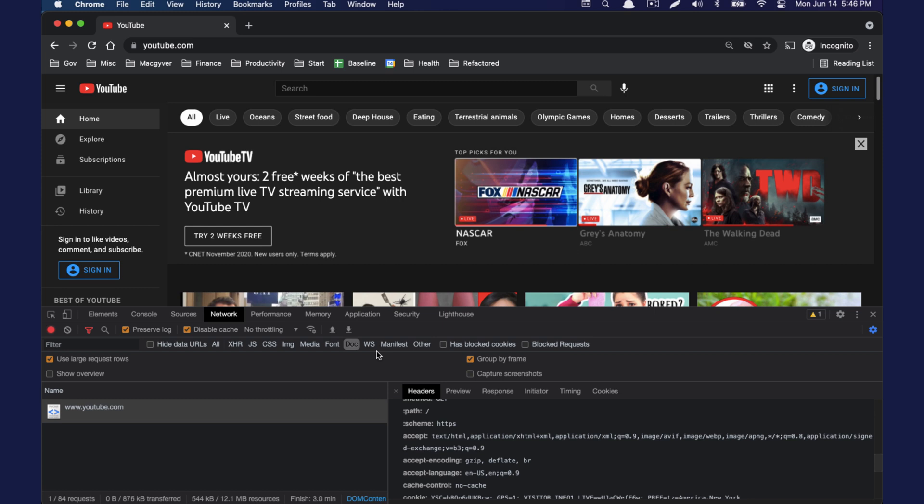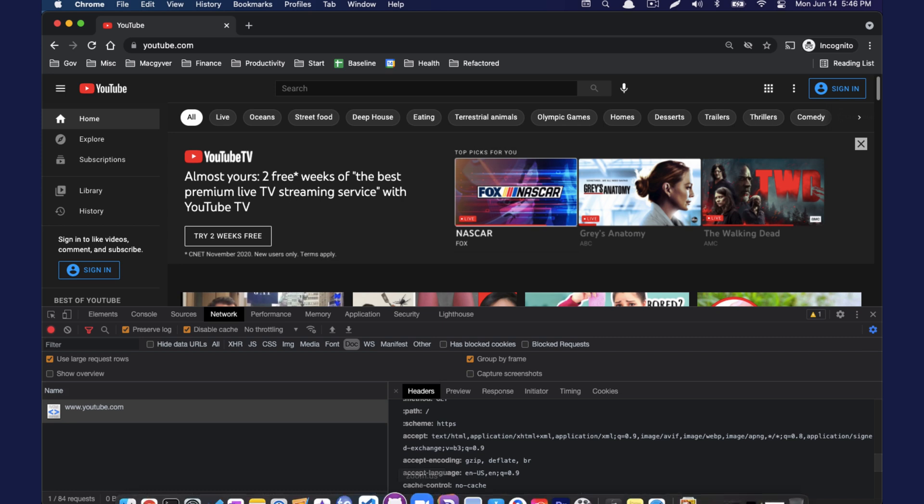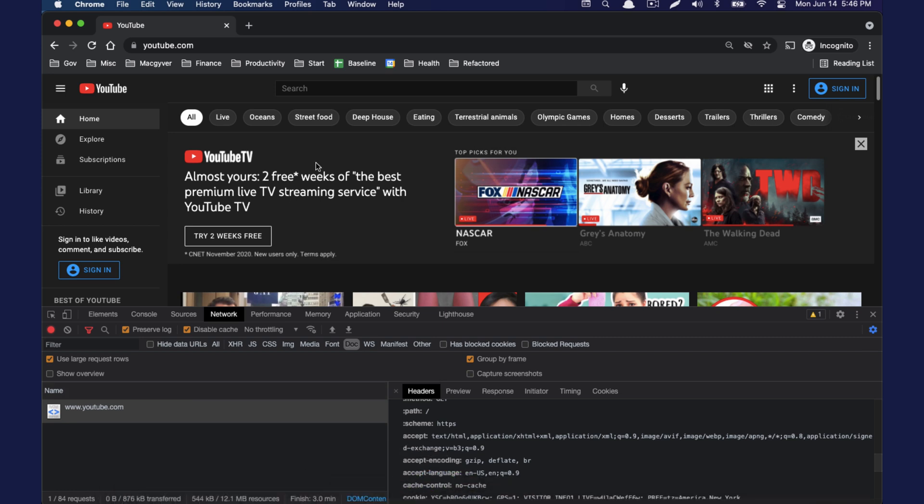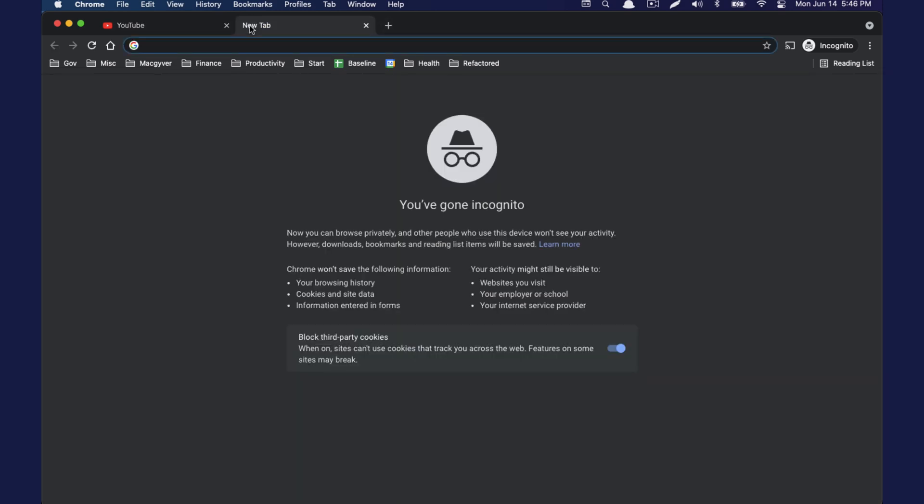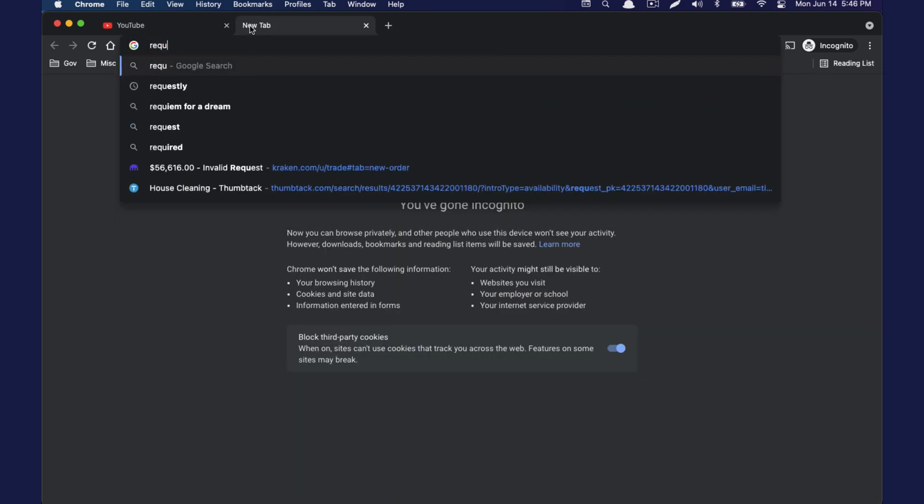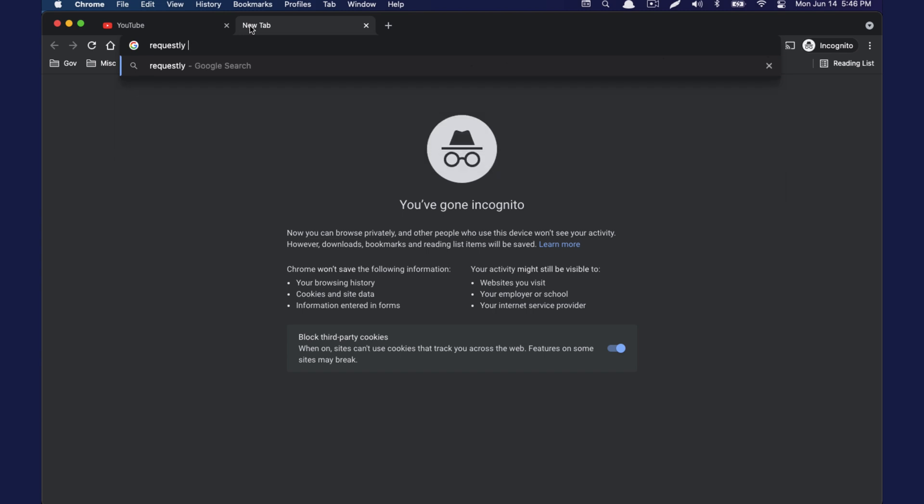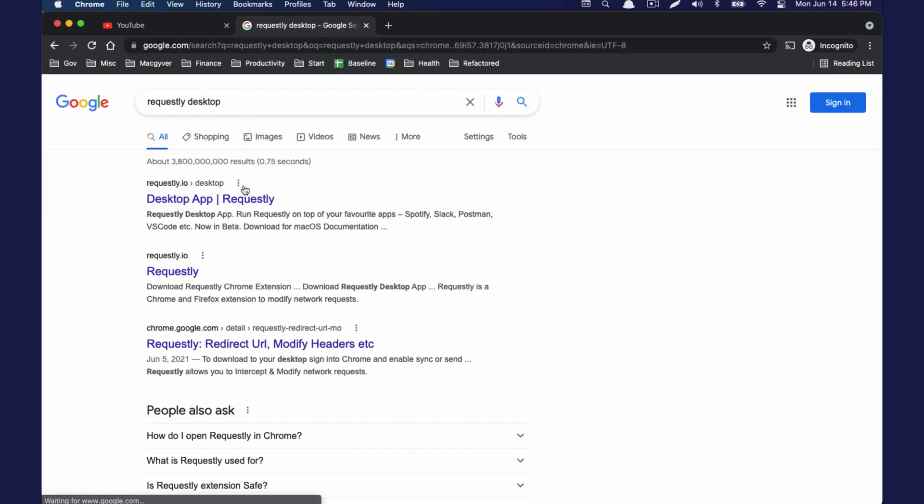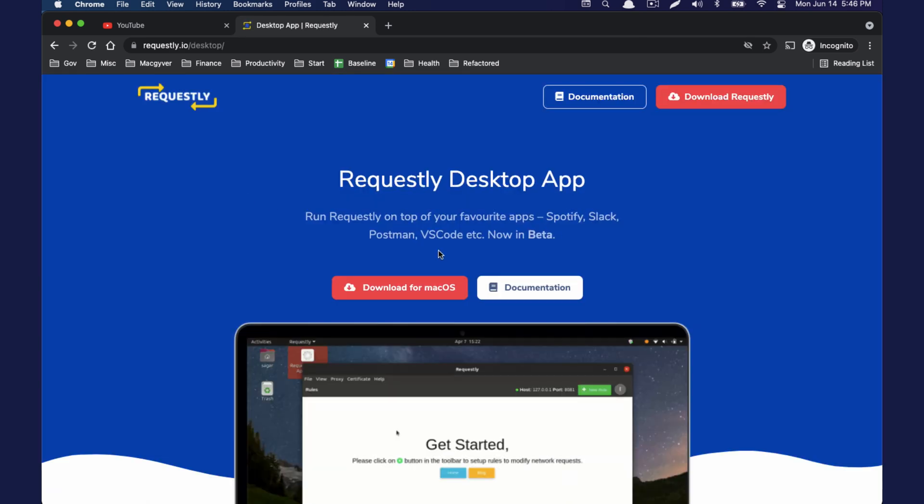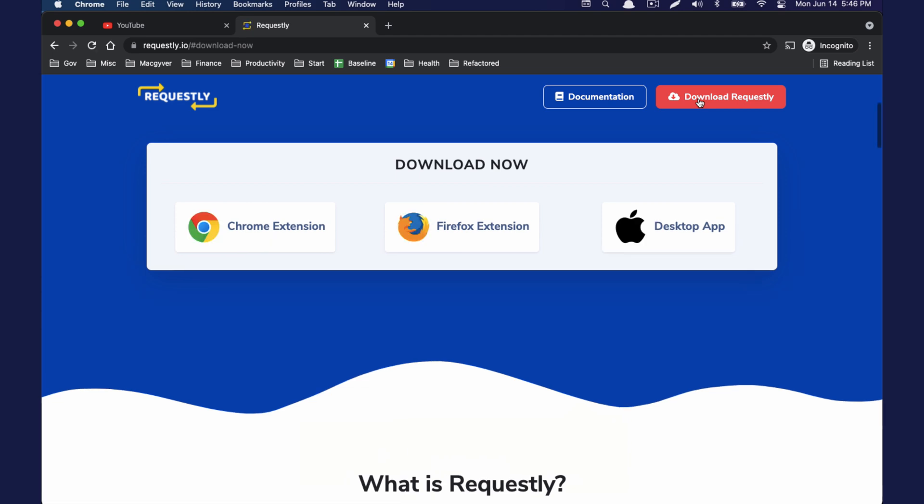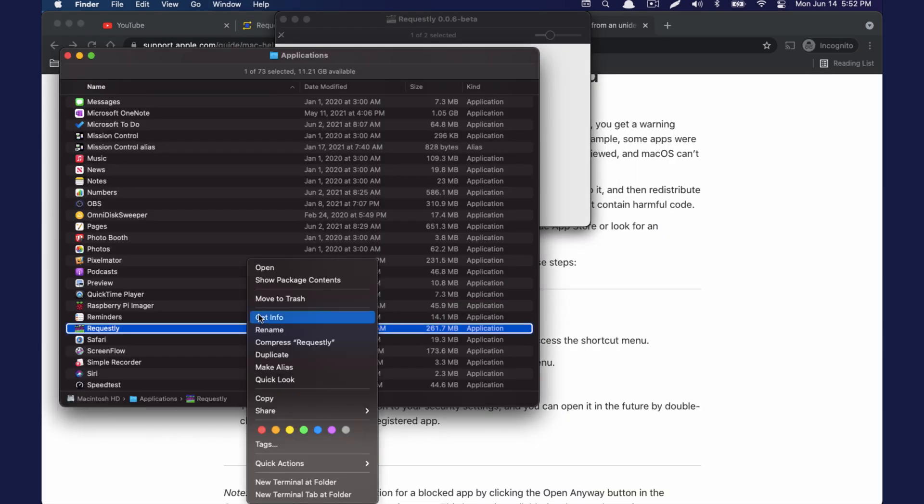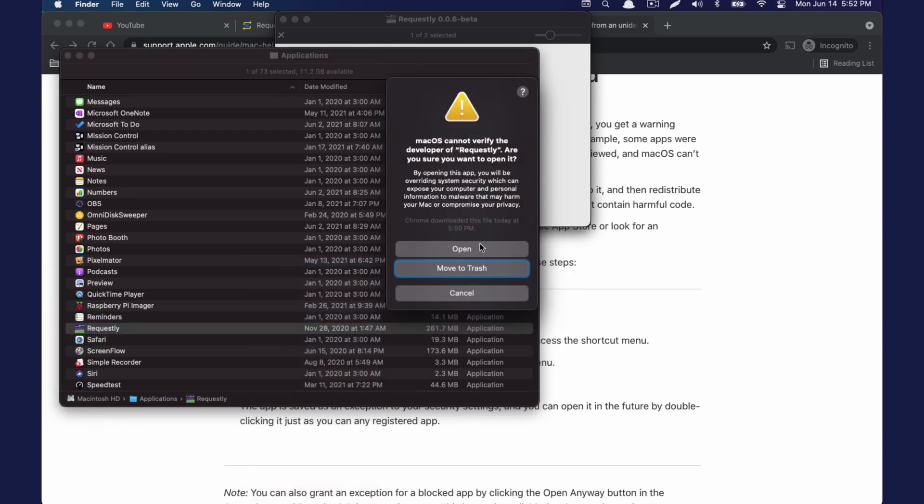So what I'm going to advocate for is using a tool called Requestly. There's an extension for Requestly, but there's also a desktop version of the application. So if I just open a new tab here, and I search for Requestly desktop, I'm going to go ahead and download this. I had to do control click open for it to give me the option to open this because the developer is not verified. So just keep that in mind.